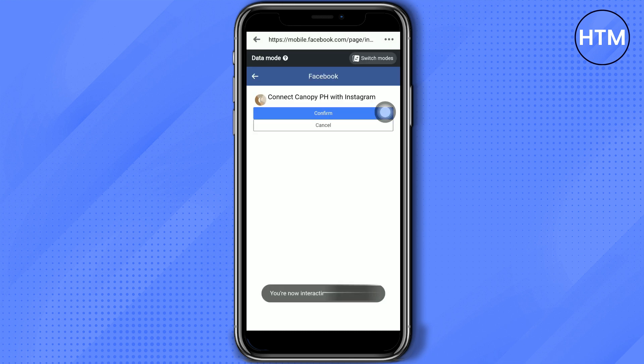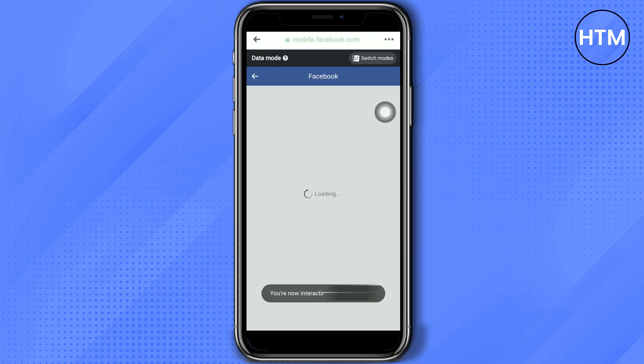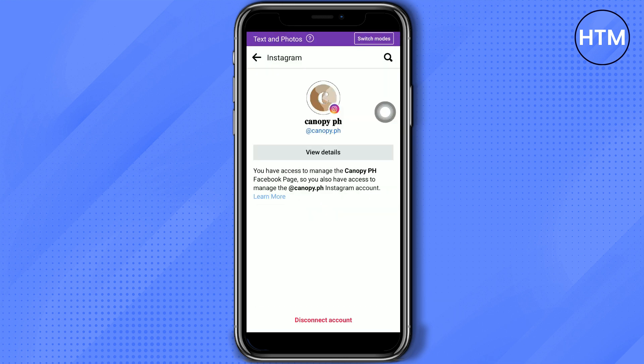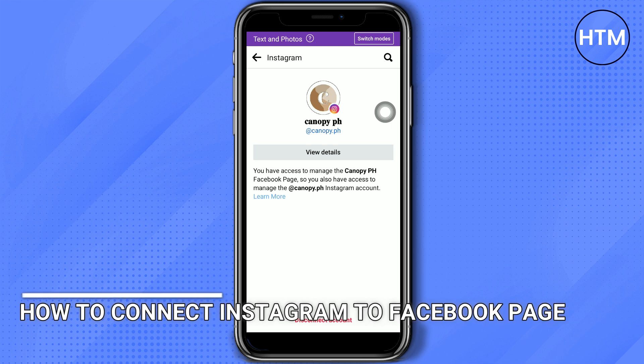Click Confirm and then go back to your Facebook, and there you have it — your Instagram is now connected to your Facebook page.